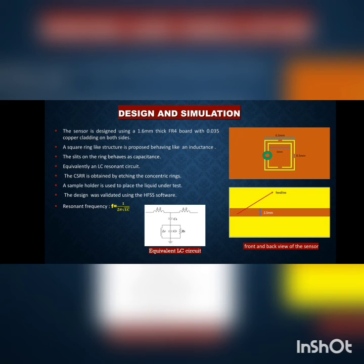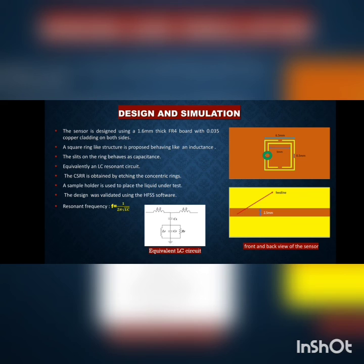After etching the portion on the copper layer, this design behaves like an LCR resonant circuit. The rings on the design work as inductance and the slits on the ring behave as capacitance, so it equivalently works as an LCR resonant circuit and shows resonant characteristics. This design was created using High Frequency Structure Simulator (HFSS) and the resonance frequency can be evaluated by the formula f = 1 / (2π√LC).